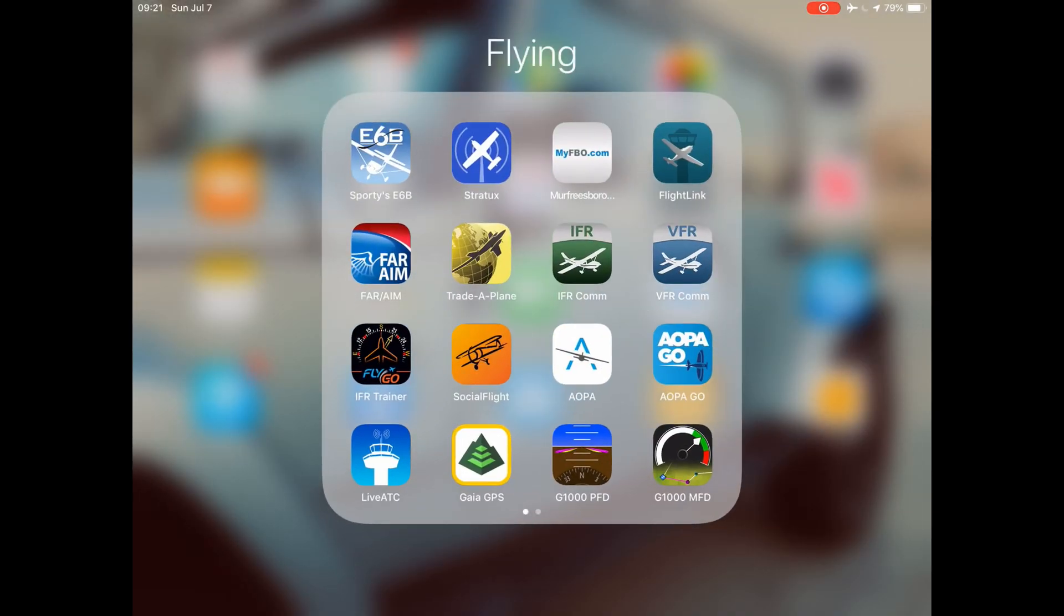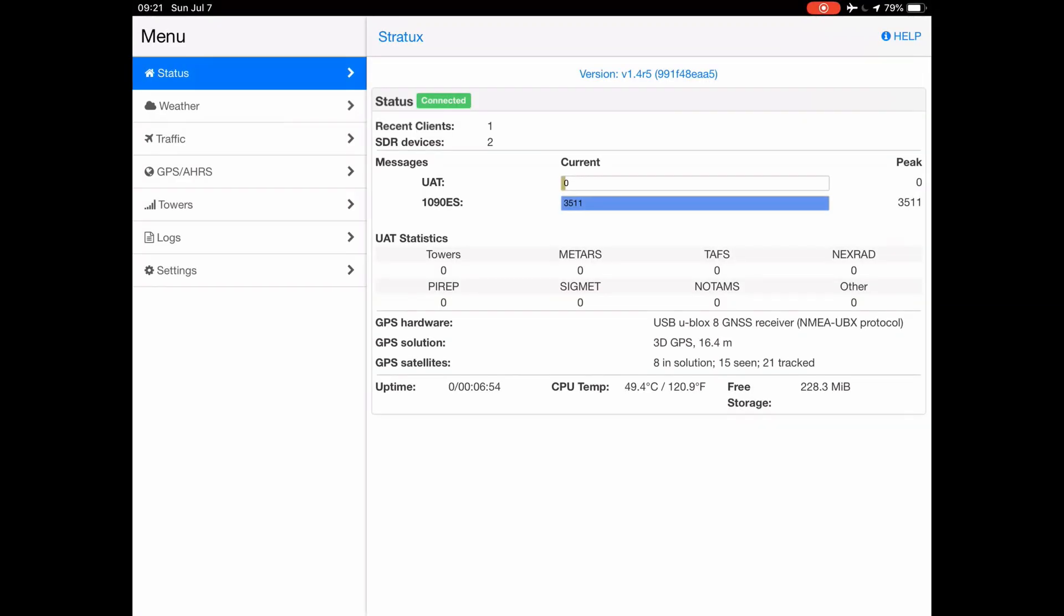It opens up this page which gives you basic information. On the first one with the status up on top, you can see the version 1.4 revision 5, which I think needs an update by now. Other than that, you see GPS information and what kind of stations it picks up.